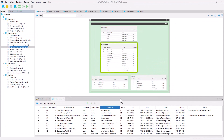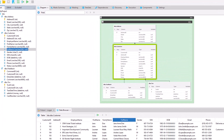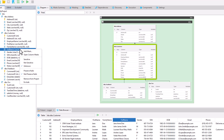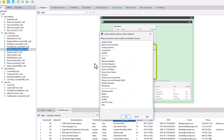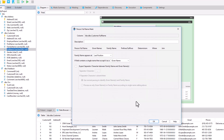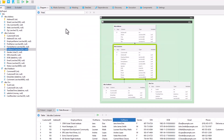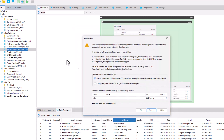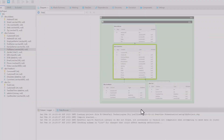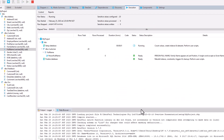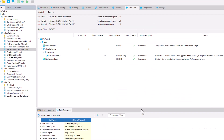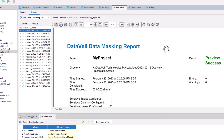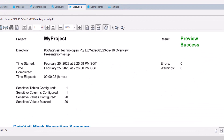DataVal data masking software provides a rich feature set with an elegant and flexible architecture and high performance. It was designed from the ground up to be simple, intuitive, and very easy to use. In fact, since the start of this video, we have already reviewed a sensitive column, configured a mask, run the masking project, and generated the detailed masking report saved together with a copy of the project that actually performed the masking.